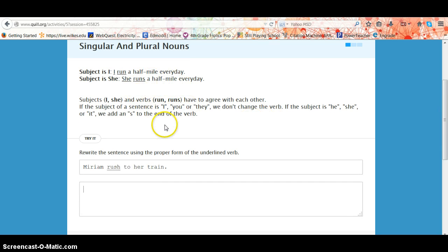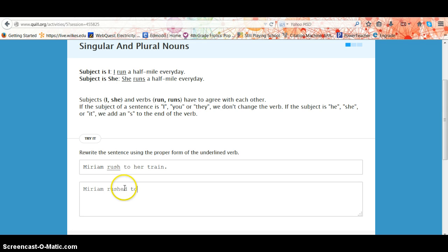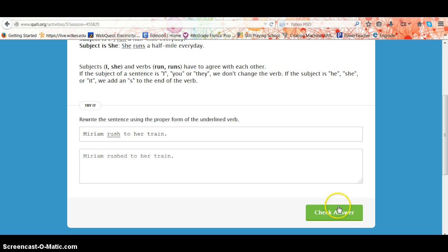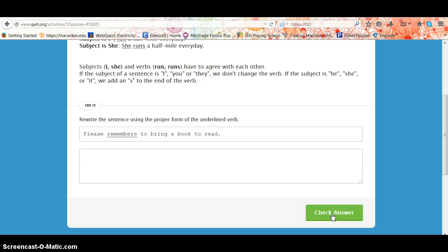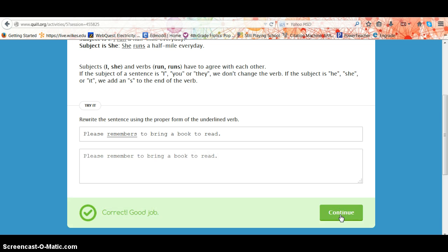It gives you the lesson, and then it has you rewrite the sentence using the proper form of the verb. You must type all words correctly, then click check answer. For example, it shows 'Miriam rushes to her train.' It gives you two chances to get the answer correct, and then you move on to the next. Check your answer and continue.